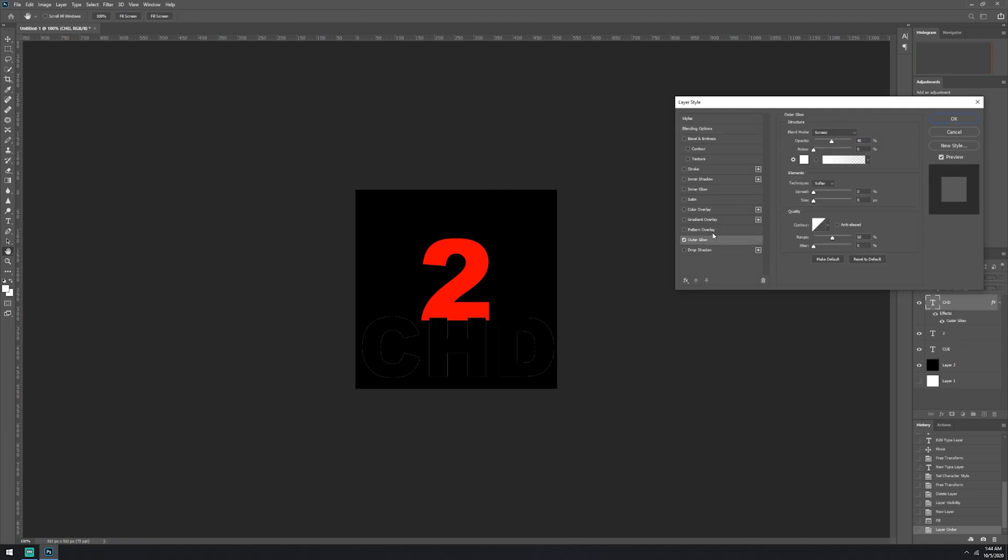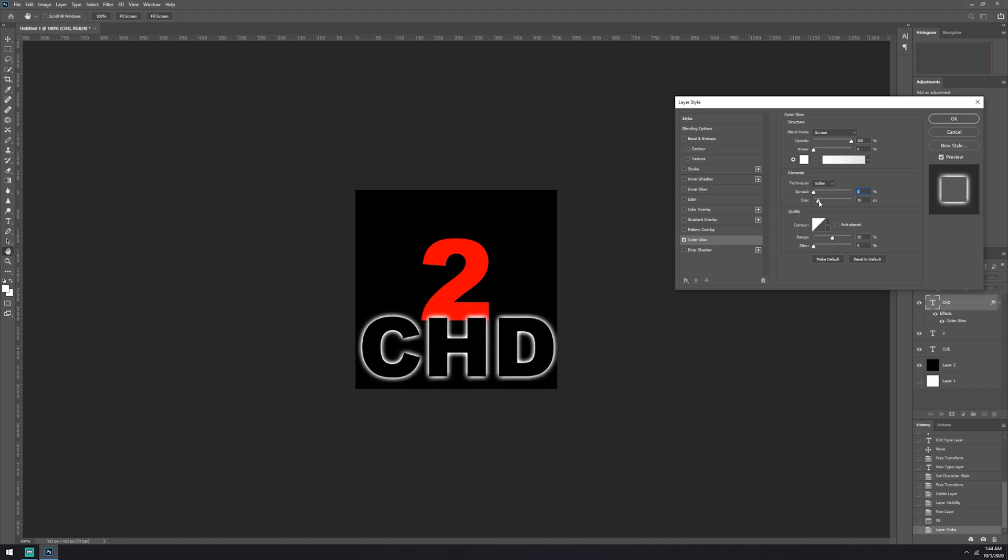And we'll make a border around the text. So we'll put it on black so we can see exactly what's going on. There we are.